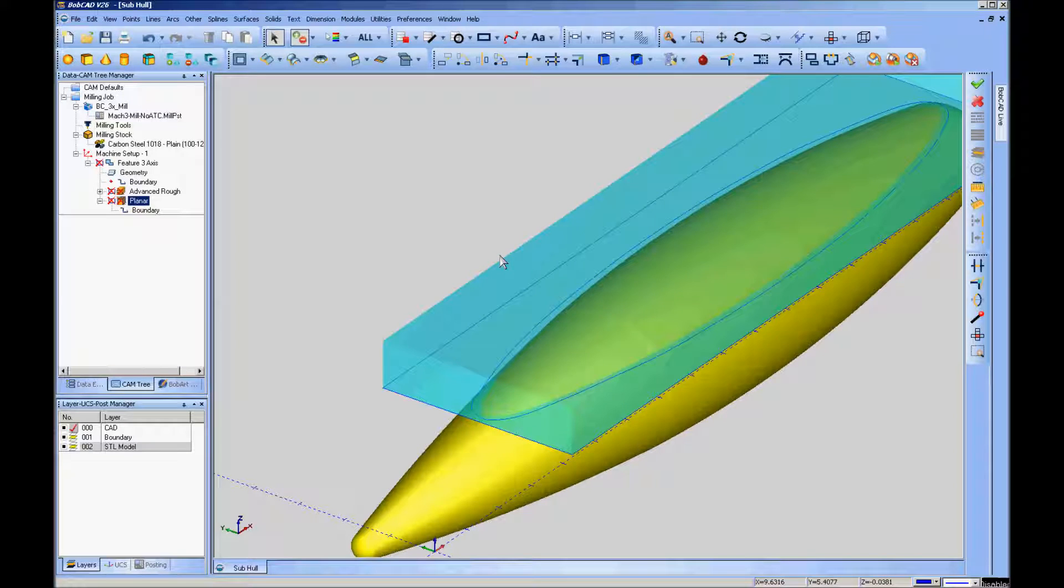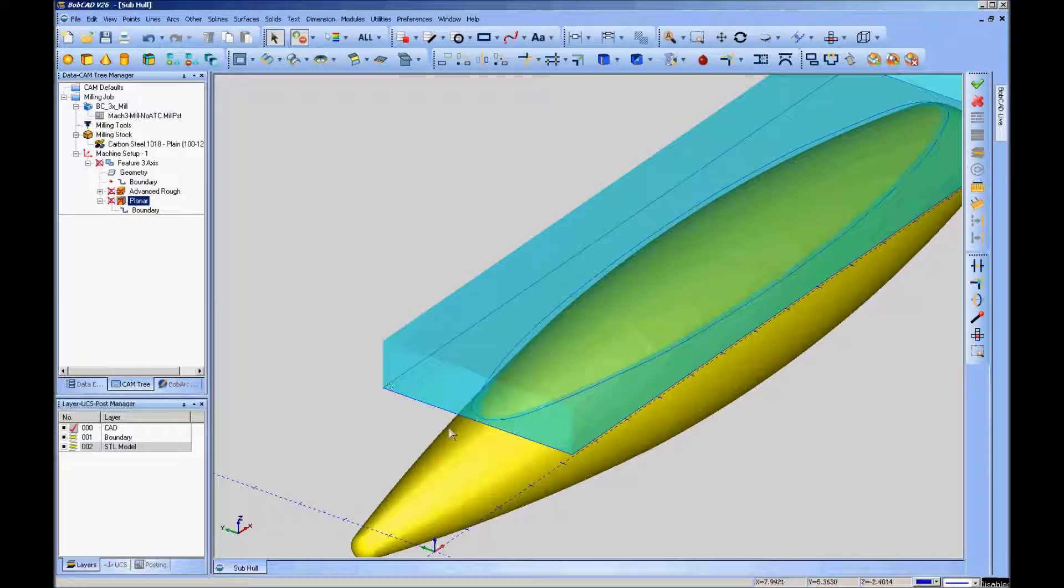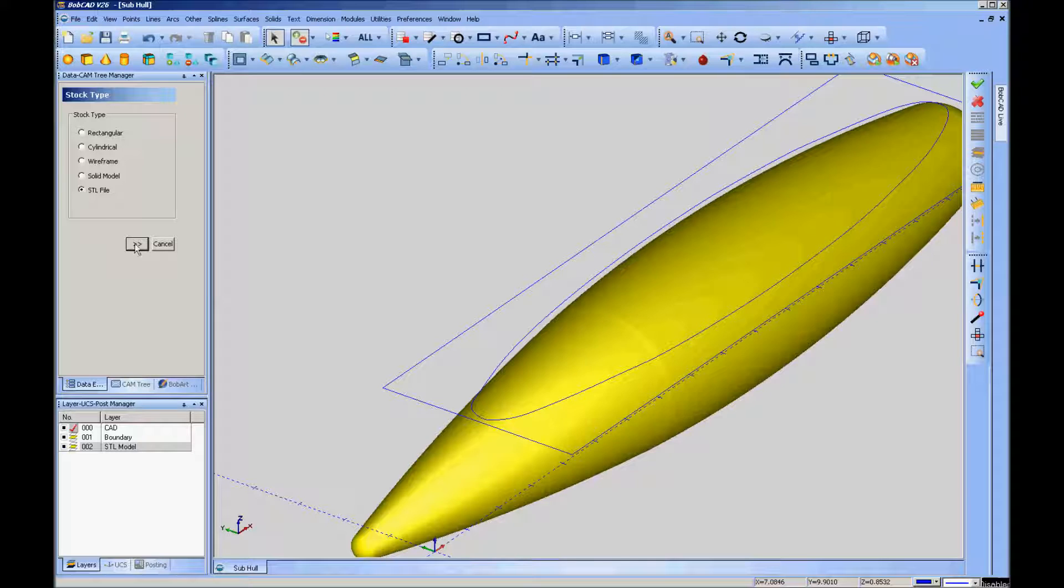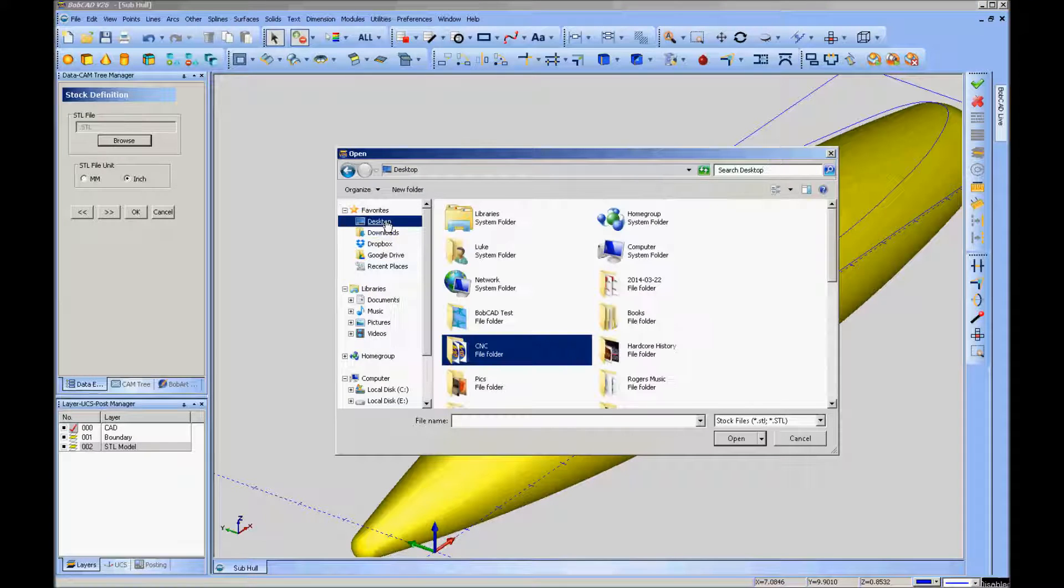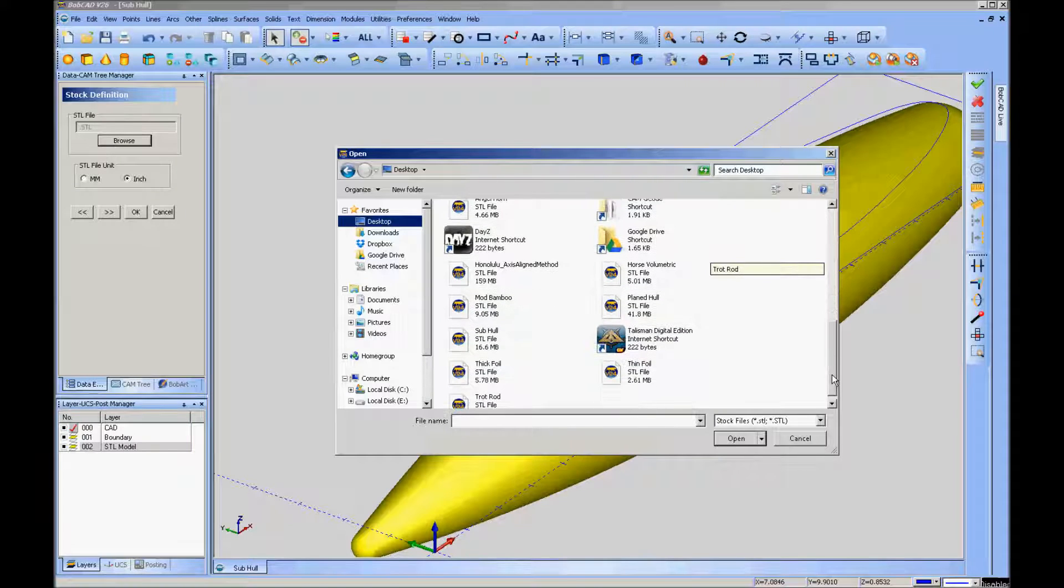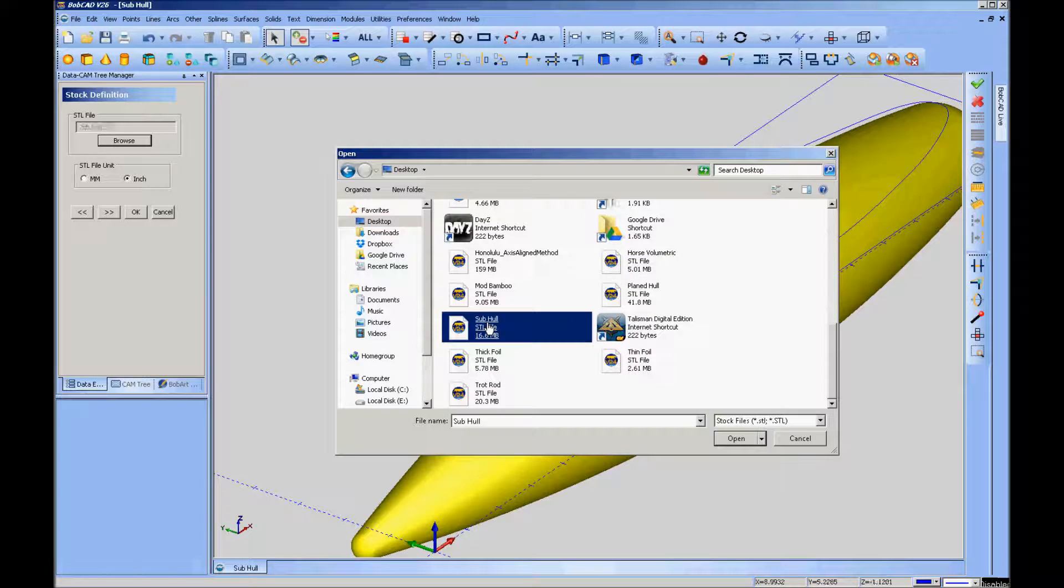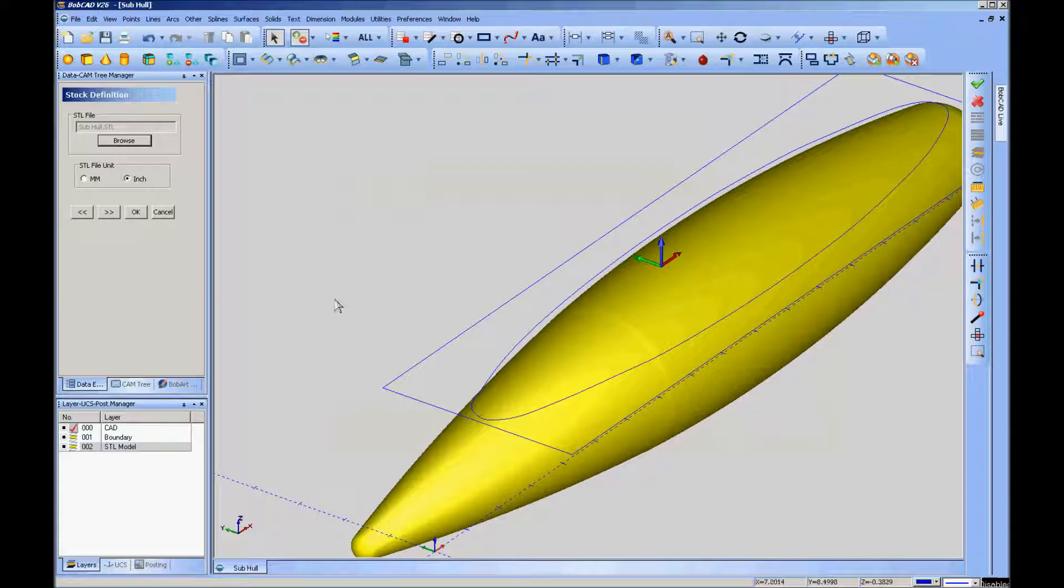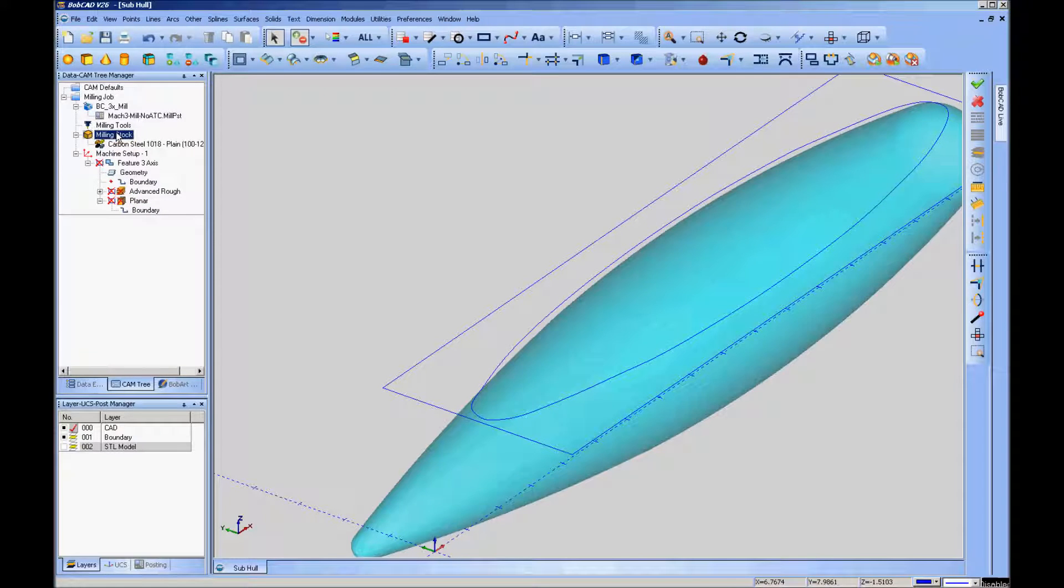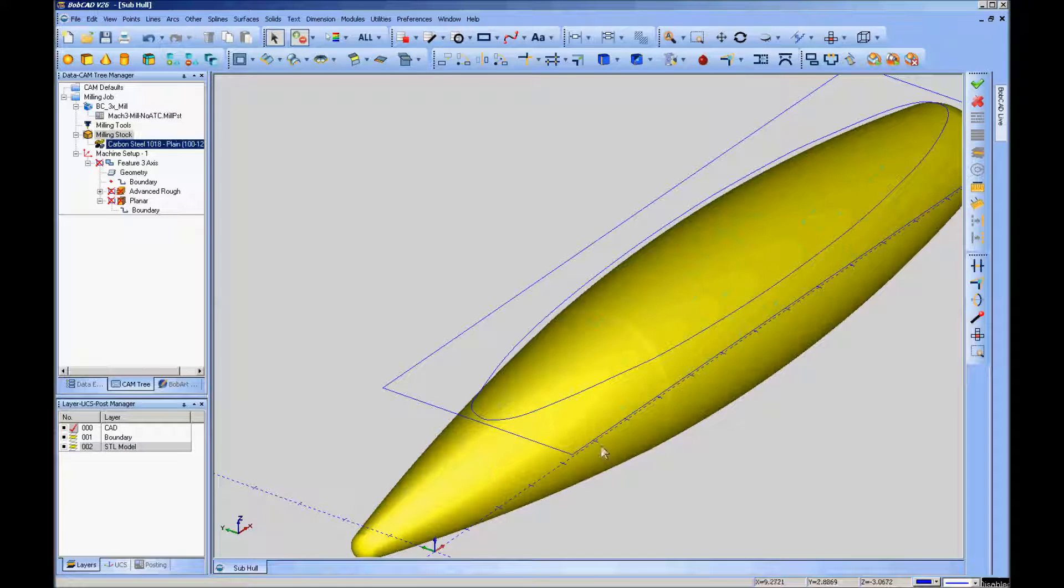What you want to do at this point is make your stock the model itself. So going to the milling stock, go to the stock wizard and go to an STL file as your stock. Then you can browse for the STL file, which in this case is subhull.STL. I'm going to make that my stock. Now you see my previous stock disappears, and when I blank the layer that STL model is on, there's my stock. When I unblank it, I have my model back.